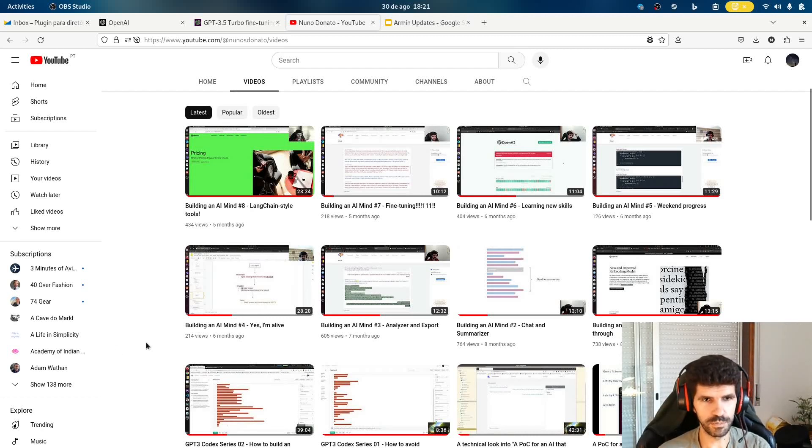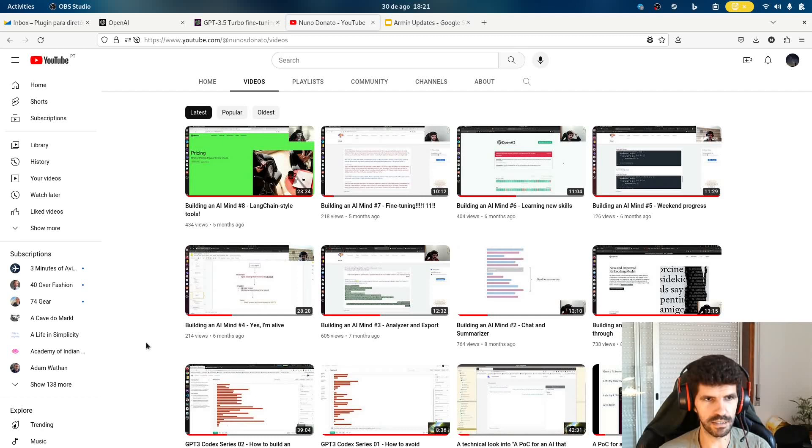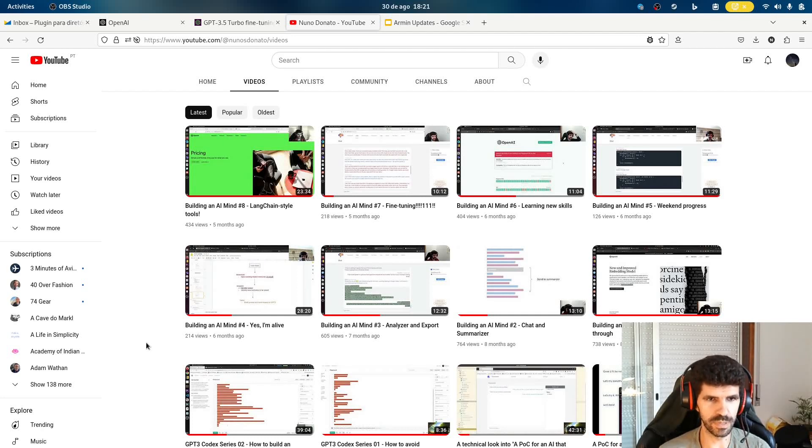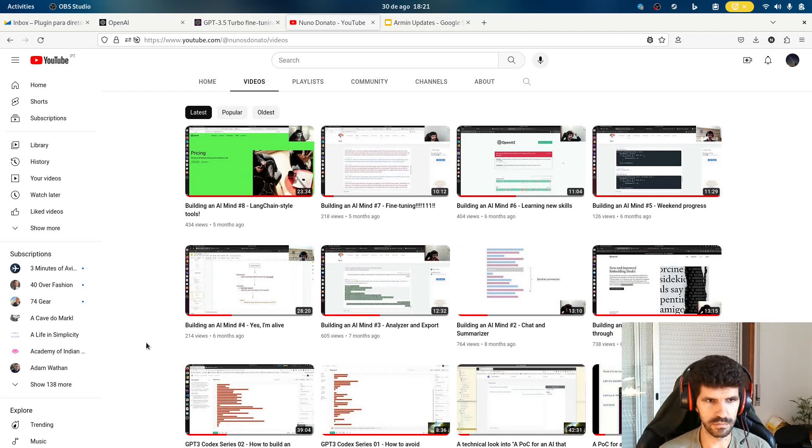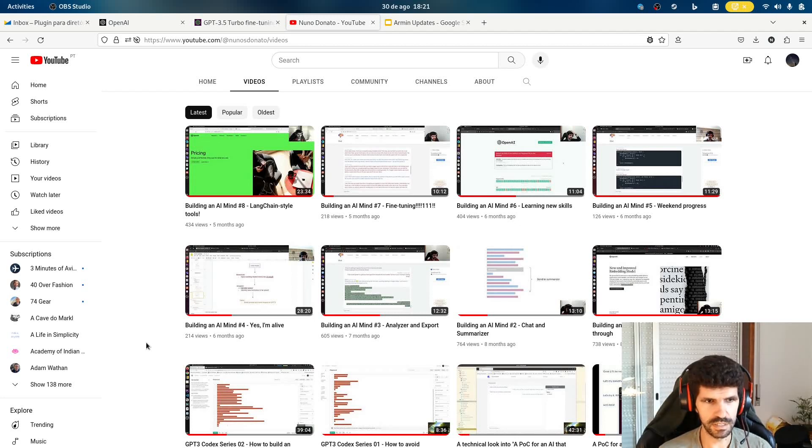Hello there, welcome to another update. I was just looking at the playlist and I just realized it's been many months since the last video.